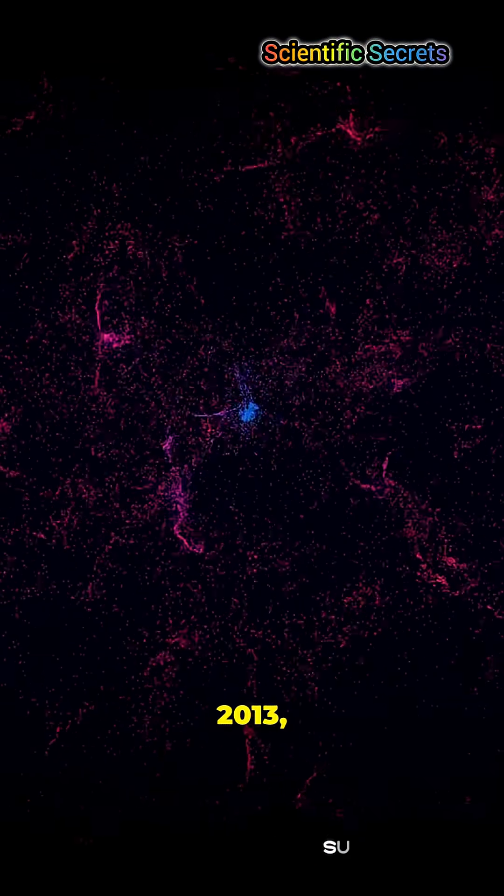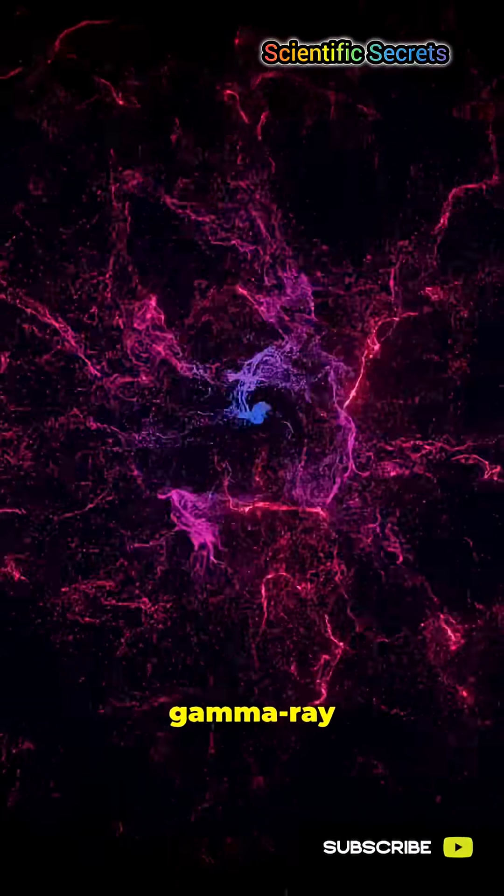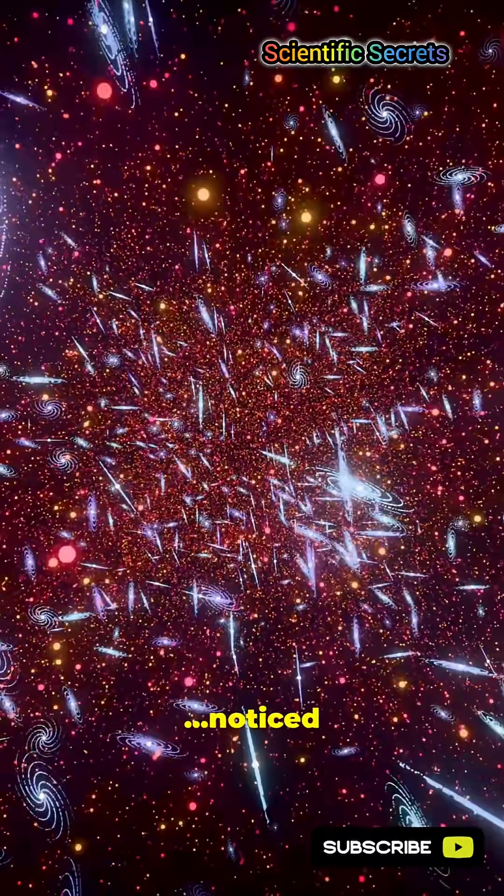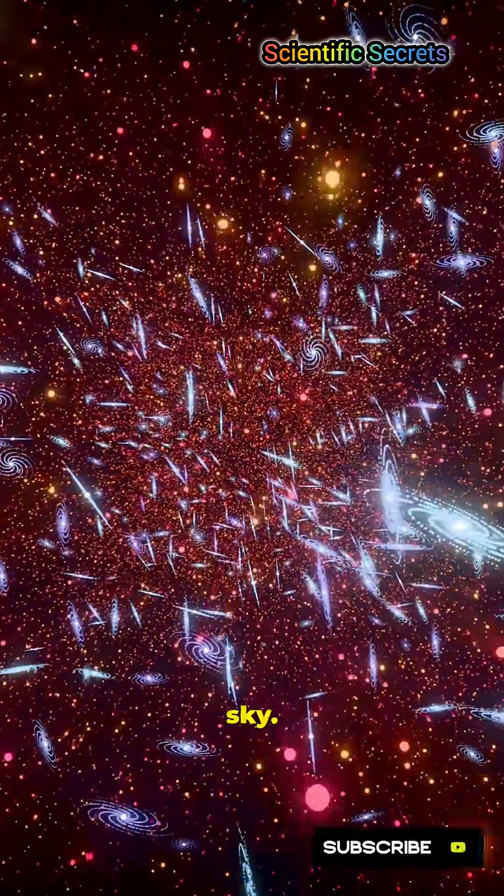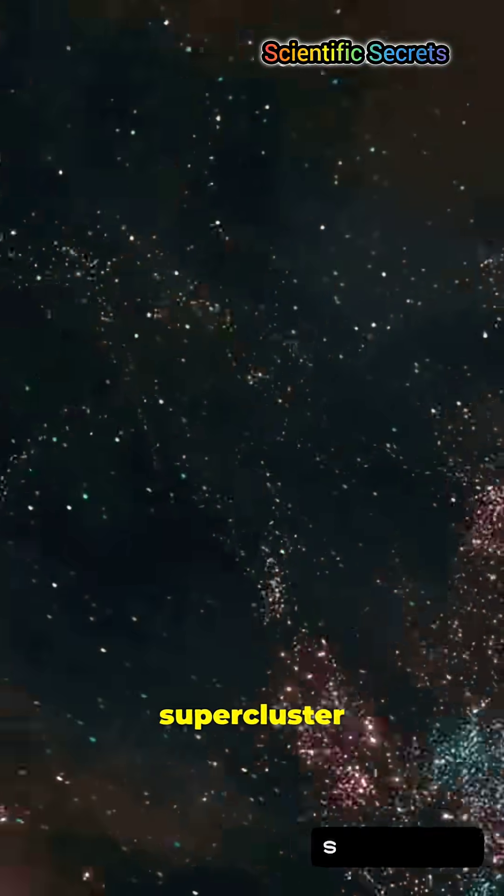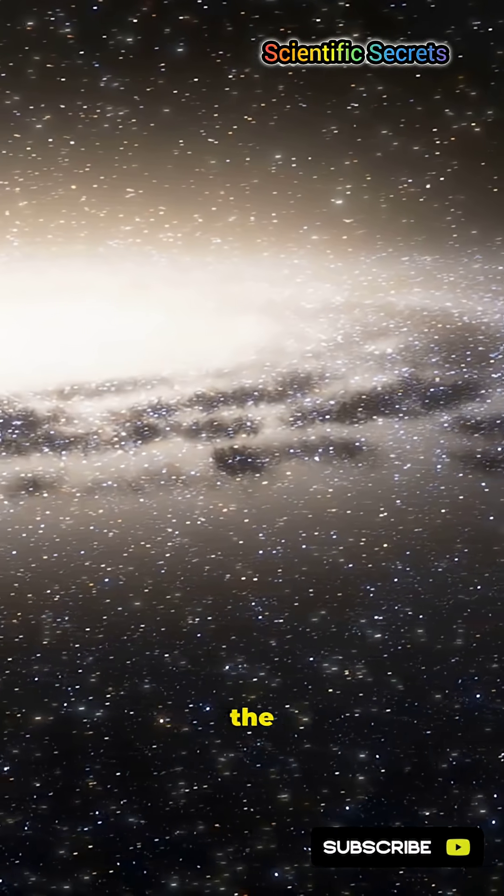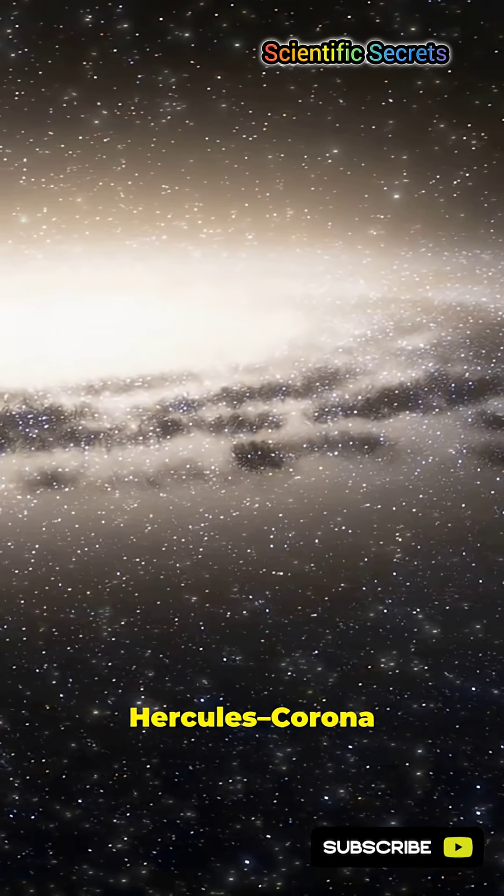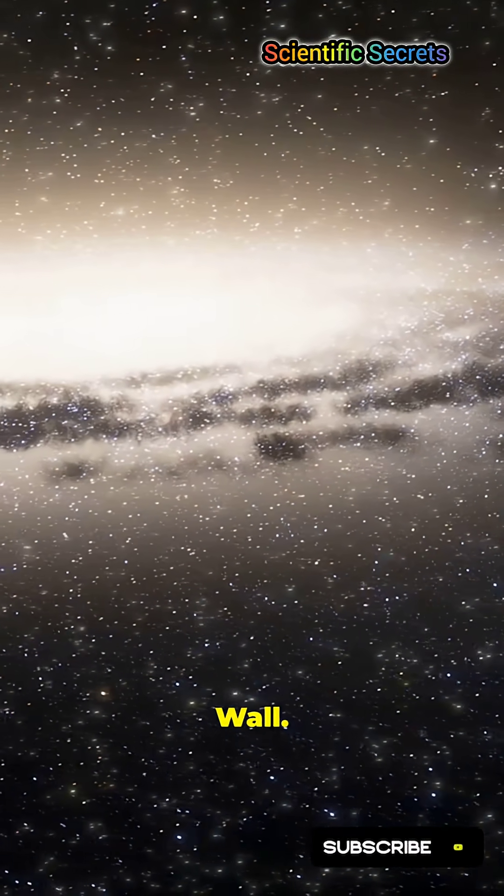In 2013, astronomers mapping gamma-ray bursts noticed a strange pileup in one patch of sky. That clue revealed a supercluster complex. They called it the Hercules Corona Borealis Great Wall.